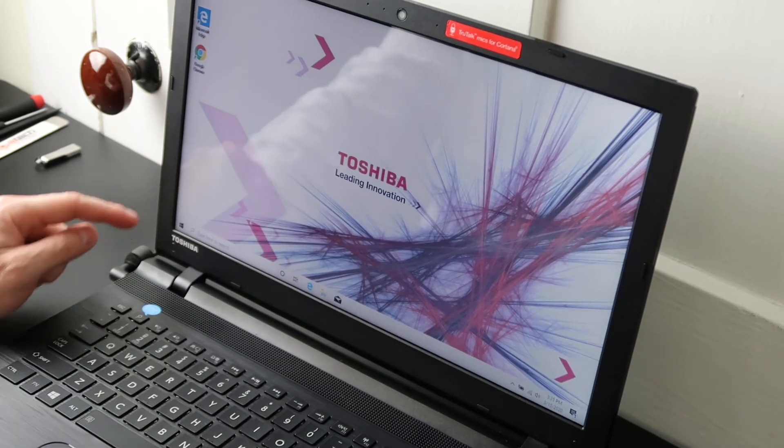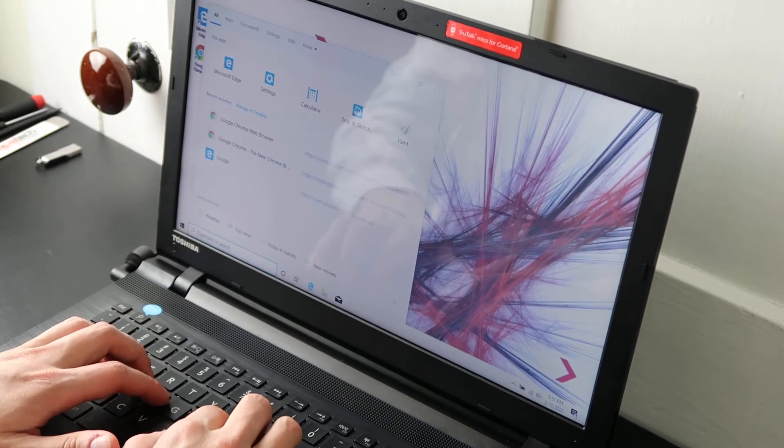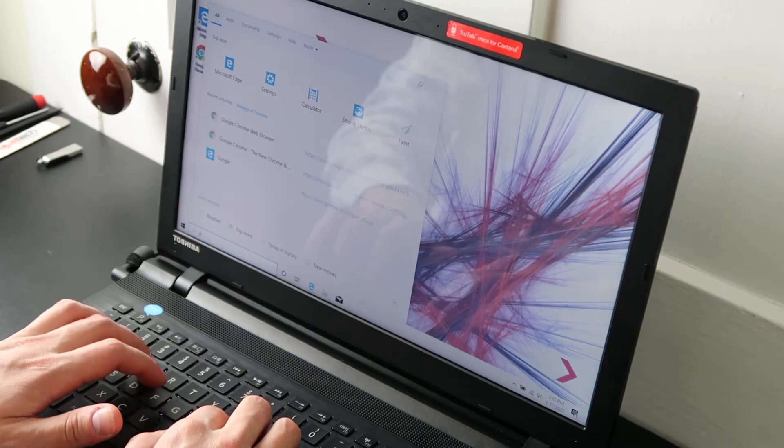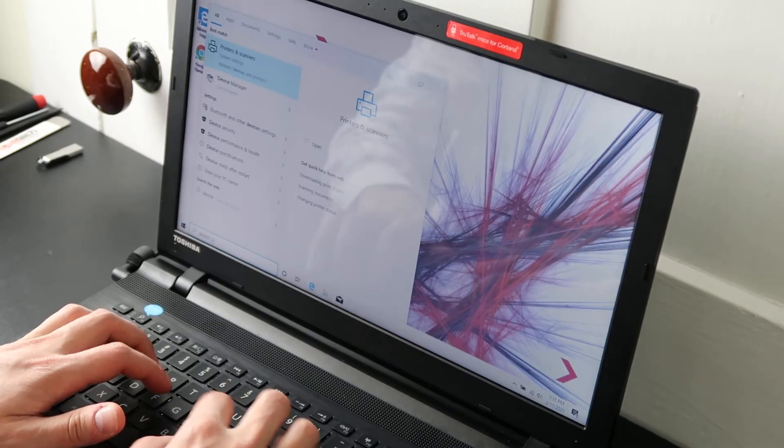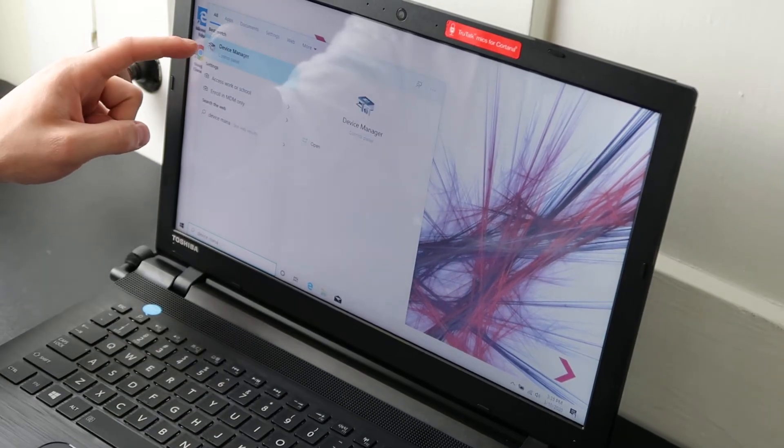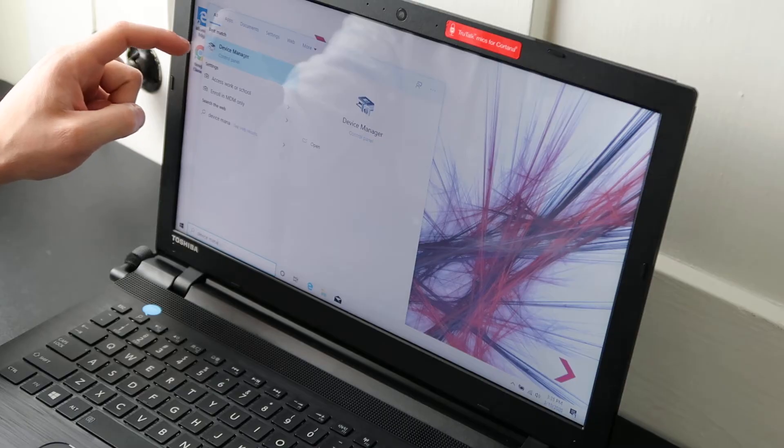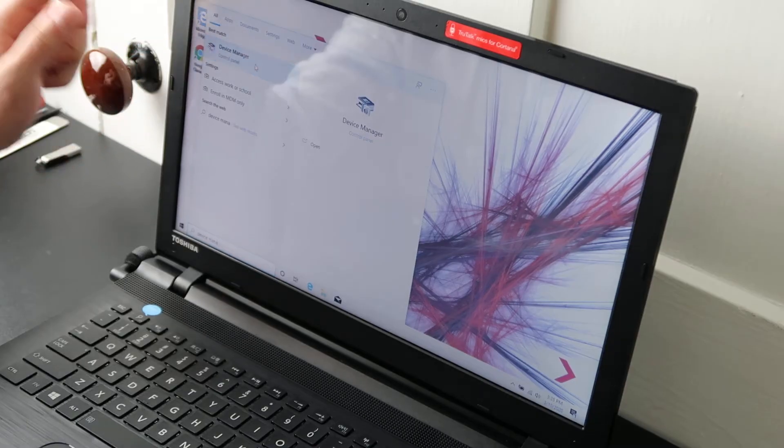Go down here in the search bar, type in device manager and that'll pop device manager in the control panel. So click on that.